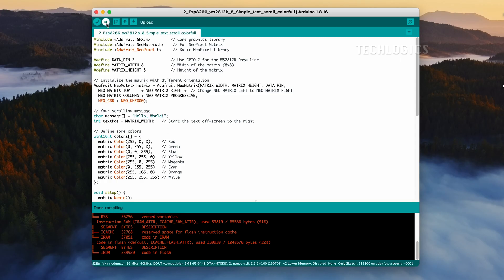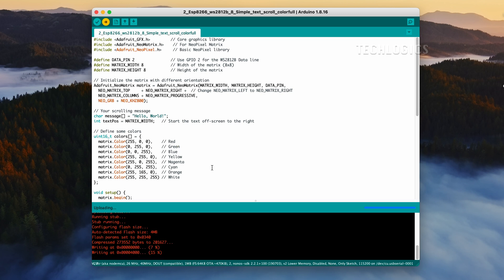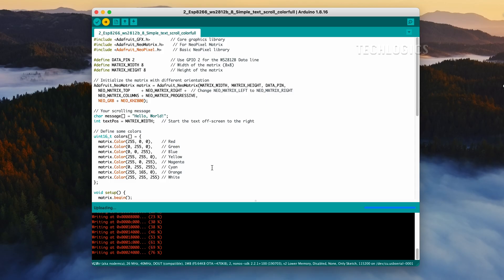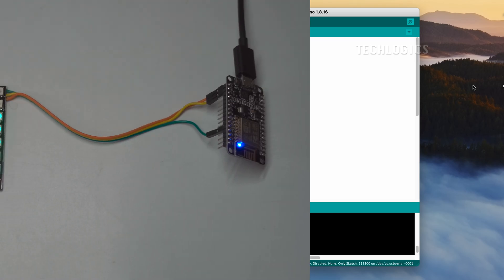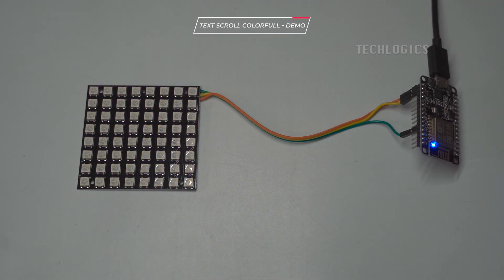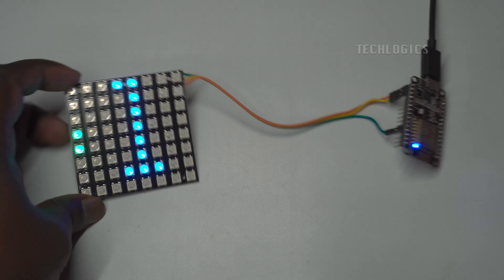Ensure there are no errors before proceeding to upload the code to your board. After successful compilation, upload the code to your ESP8266. Once the upload is complete, the LED matrix will come to life with the scrolling text. As the text moves from left to right across the panel, each letter will transition through different colors, thanks to the code's implementation of color cycling. This colorful display not only makes the text more visually engaging, but also allows for greater customization and creativity in your projects. You can easily modify the text in the code, and the scrolling effect will remain intact, showcasing the lively colors of each letter as they pass by.